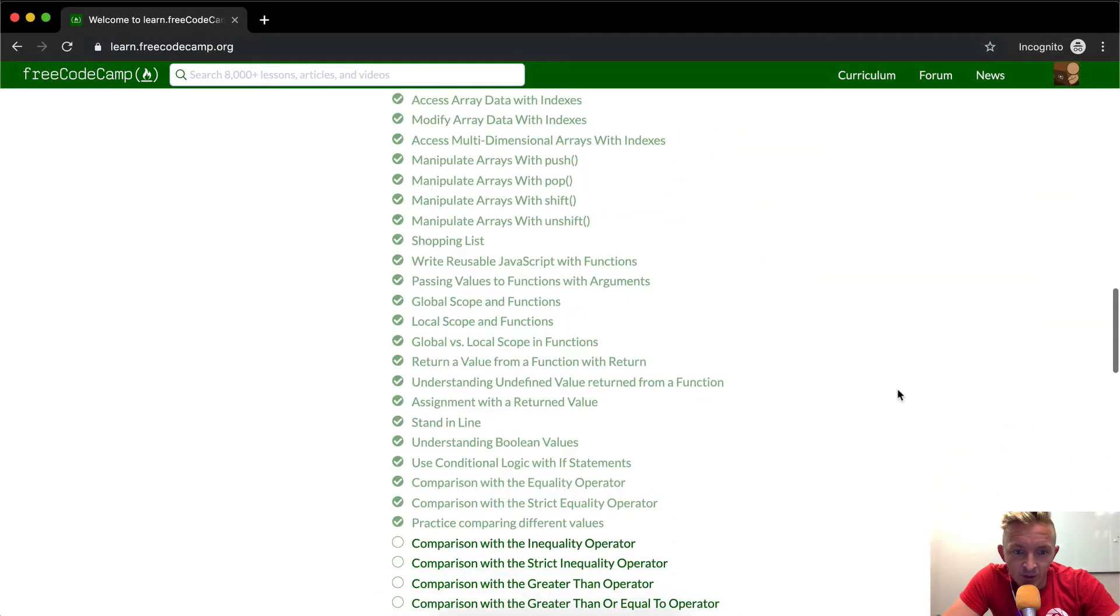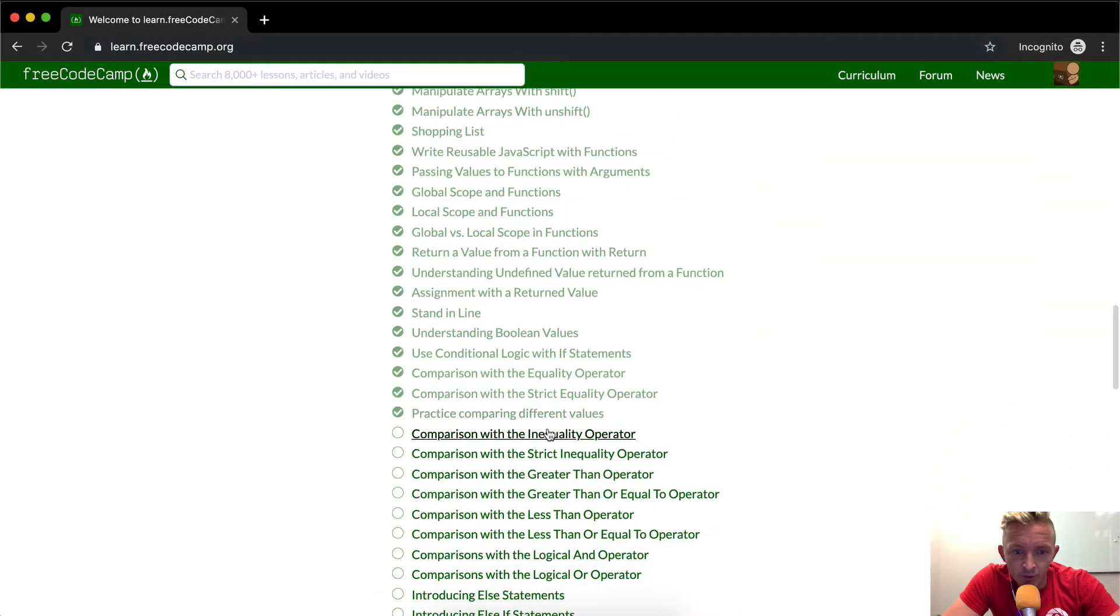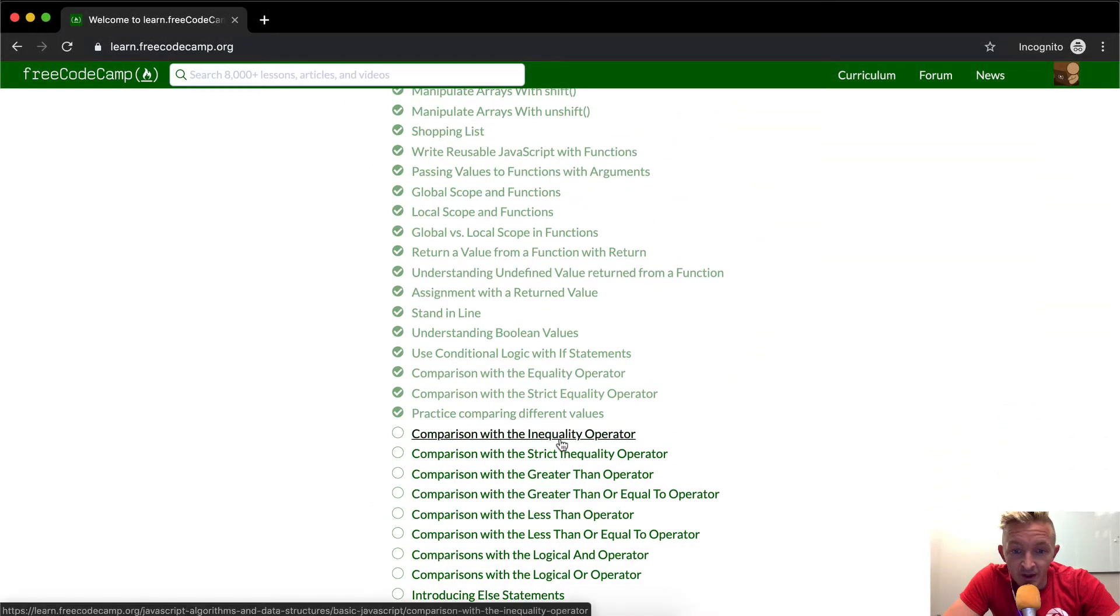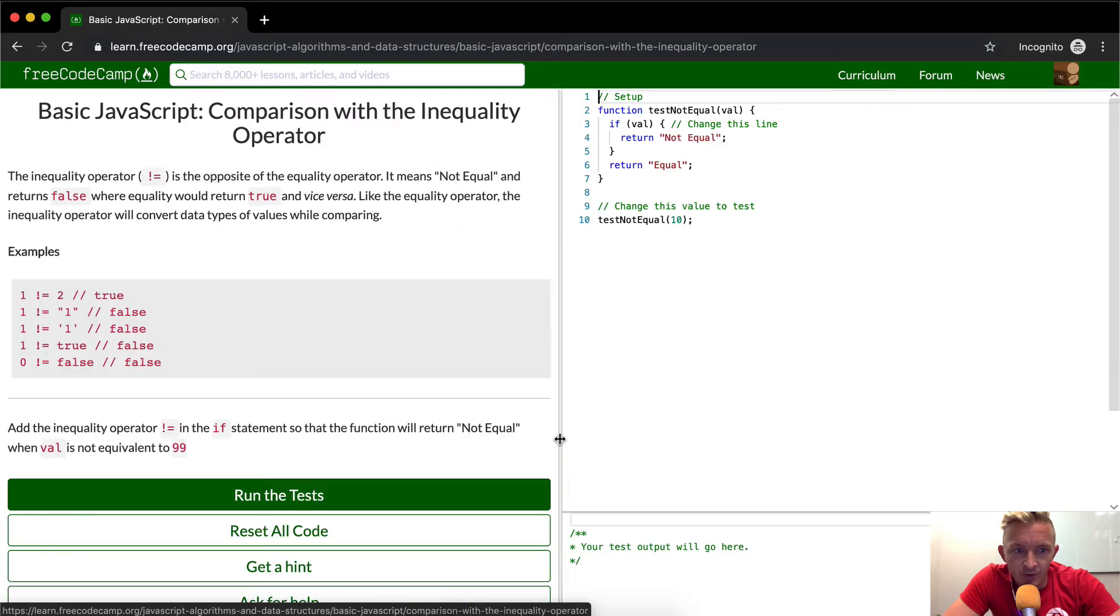Hello friends, welcome back. Today we're going to comparison with the inequality operator.